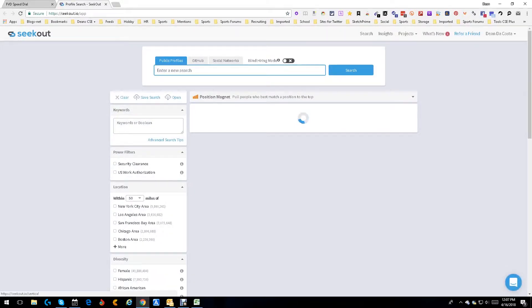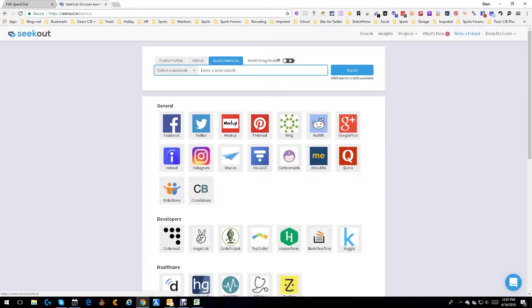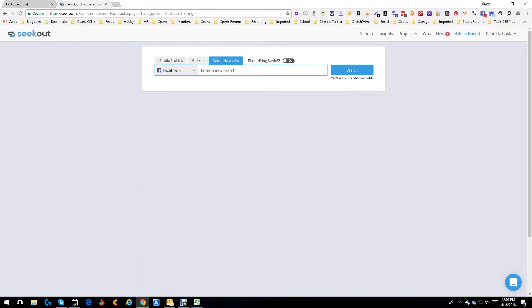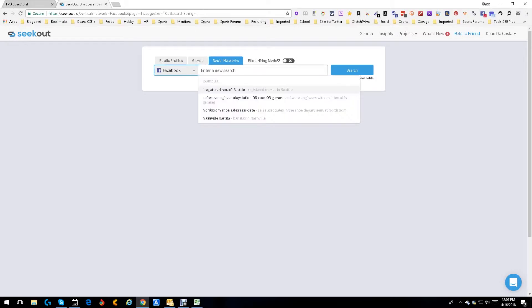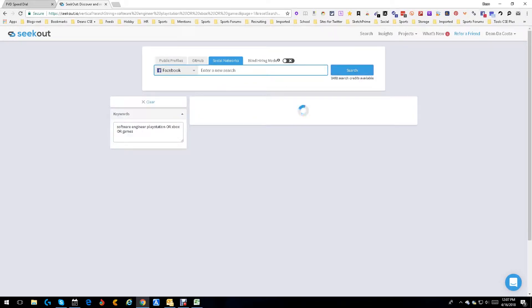I'm going to start with a Facebook search. We're going to come in here, go down, and play with a games developer. That's basically what that is. We're going to give it a shot.